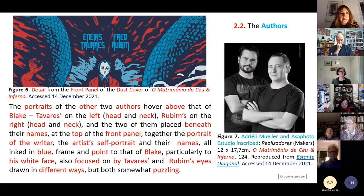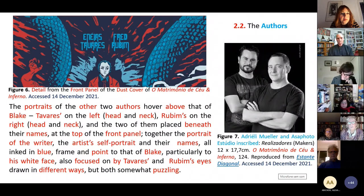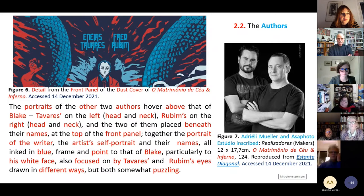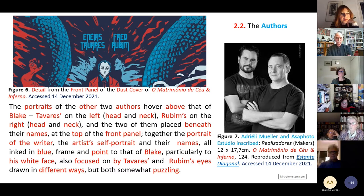Now again, the authors. The portraits are the two authors, above and beside Blake. The one on the left — head and neck — moving to the right — head and neck — and the two in the same place beneath their names, at the top of the front panel. Together, the portrait of the writer, the artist's self-portrait, and their names, all inked in blue, are focused on by Tavares and Rudin's eyes, drawn in different ways but both somewhat puzzling.